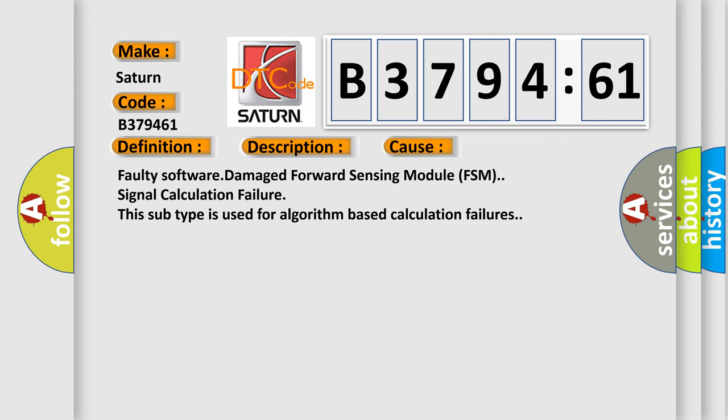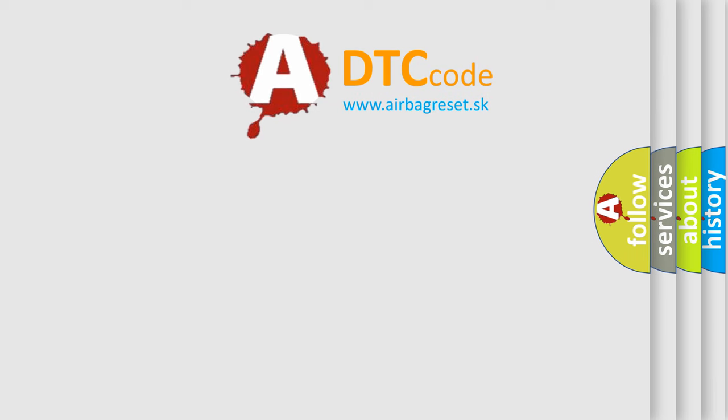This diagnostic error occurs most often in these cases: faulty software, damaged Forward Sensing Module (FSM), or signal calculation failure. This subtype is used for algorithm-based calculation failures.